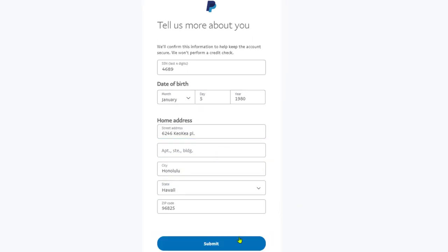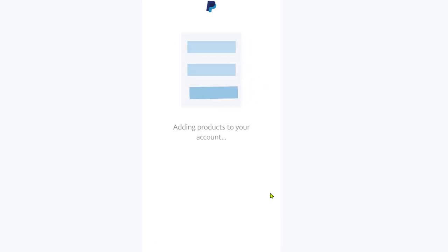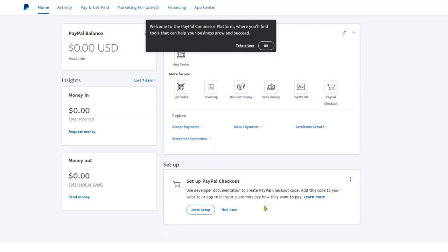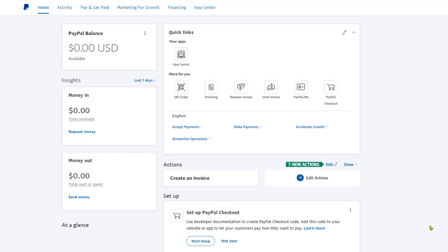And now our PayPal account is ready. That is all that's required and how simple it is to create a PayPal account.